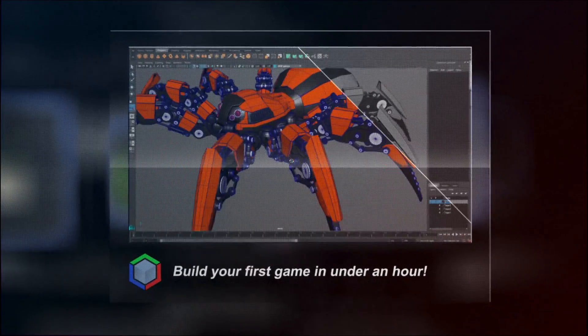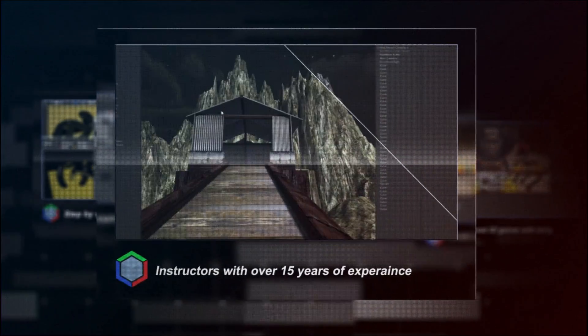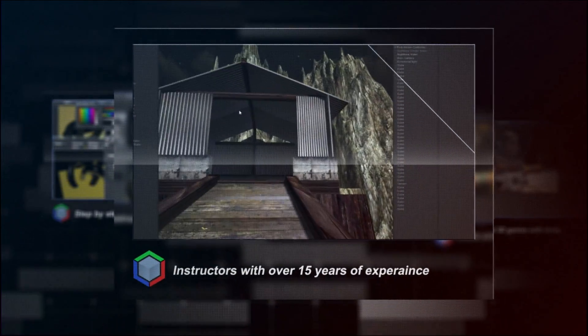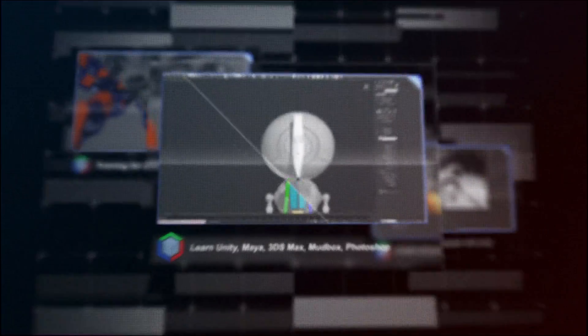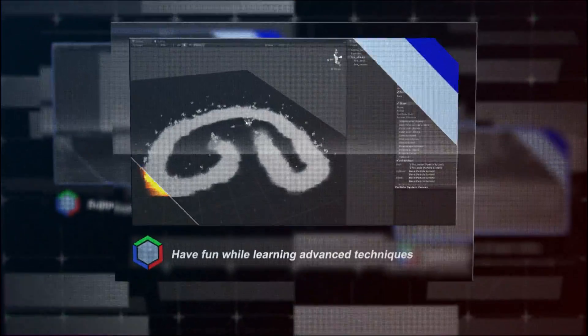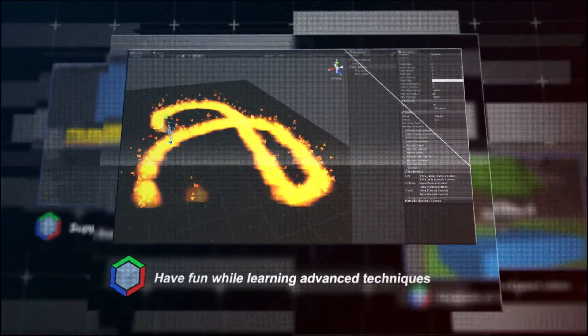And once you've mastered the basics, you'll feel confident and excited to move on to our more advanced training series. We lead you step by step through fun projects, making learning all the aspects of game design as easy as possible.